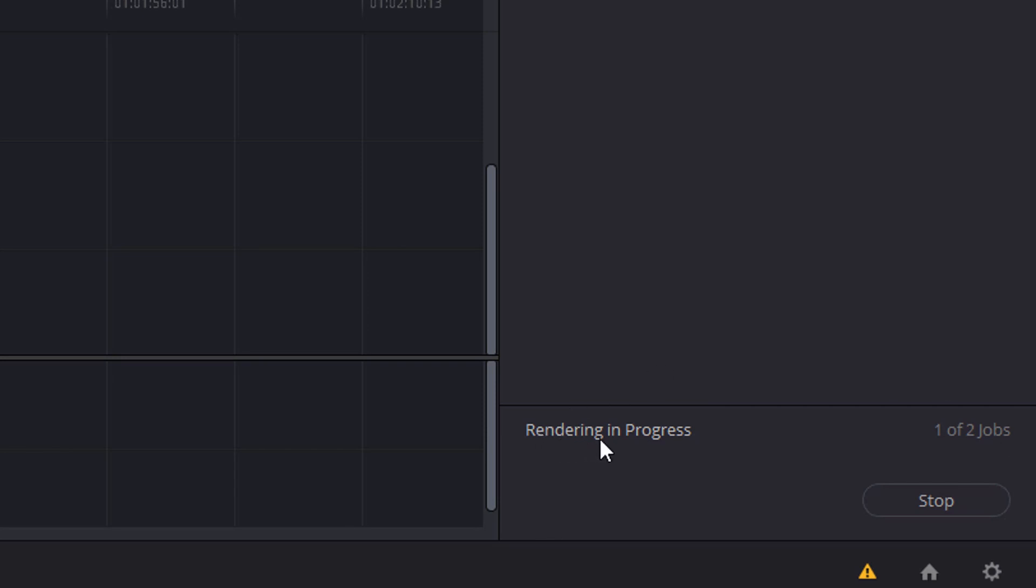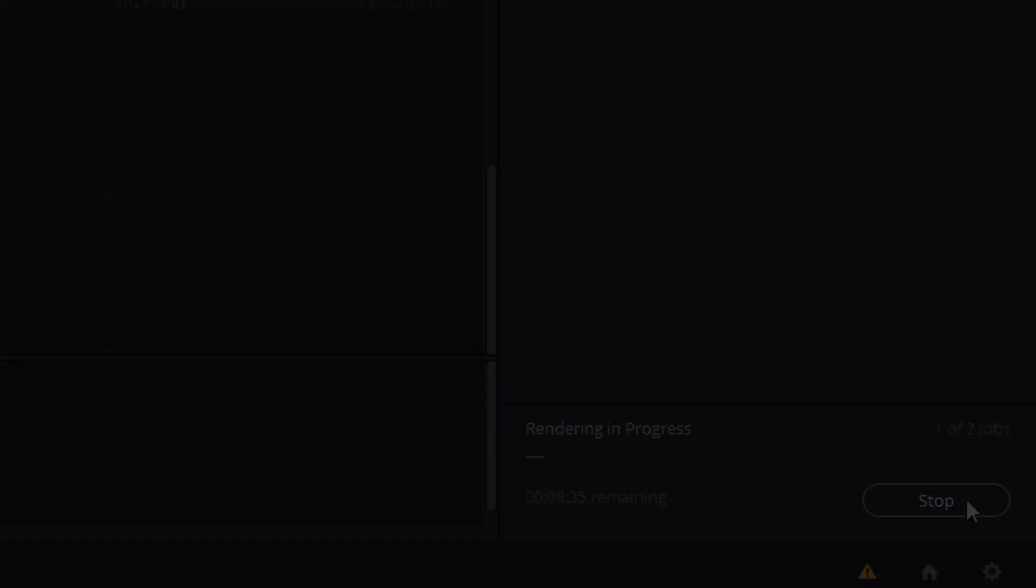So down here you can see it says Rendering in Progress, one of two jobs. You can go, put the kettle on, leave this to do its thing and all the projects within the render queue will be rendered.